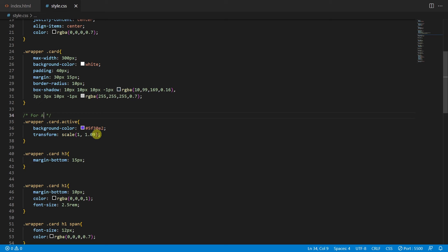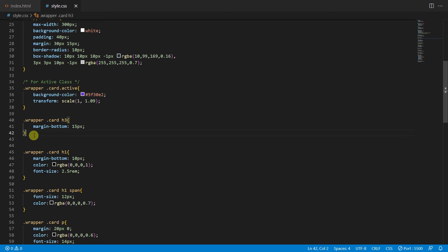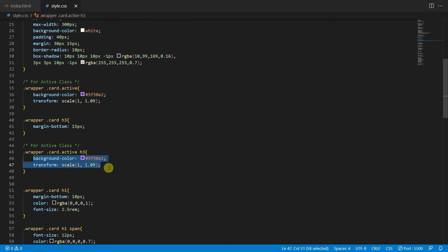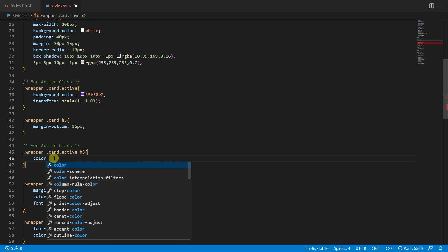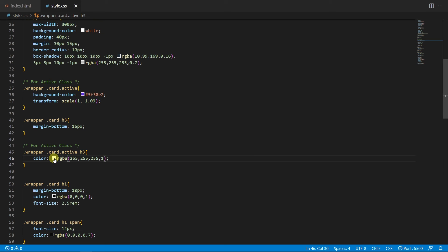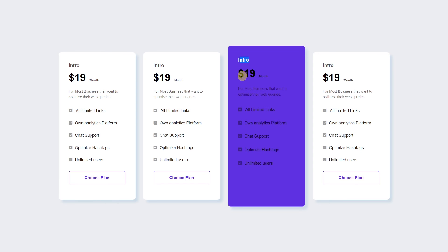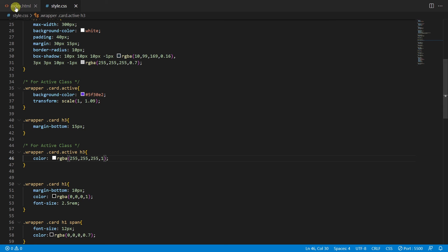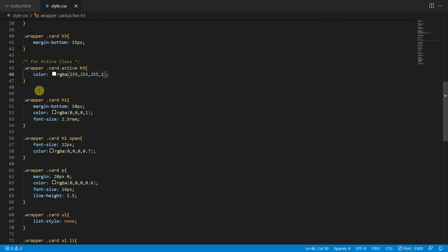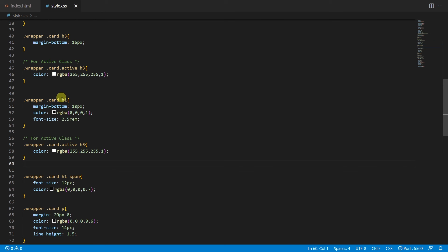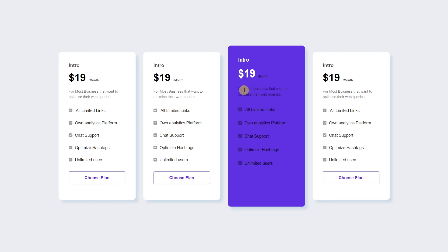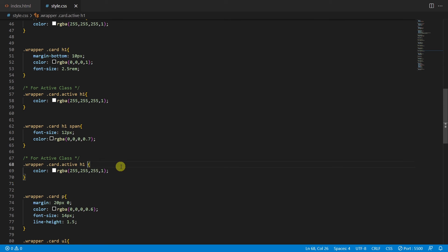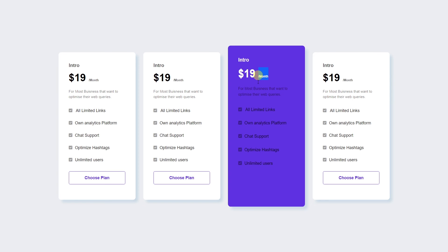Now I'll style the text inside the active card. For h3 inside .card.active, remove the default properties and type color white with opacity 1 — the 'Intro' text now appears white. Copy the h1 style and paste it after the h1 element style, changing h3 to h1 — the price text turns white. Similarly copy the span style and paste it, typing span element with opacity changed to 0.6 or 0.9 — the month text looks like this.